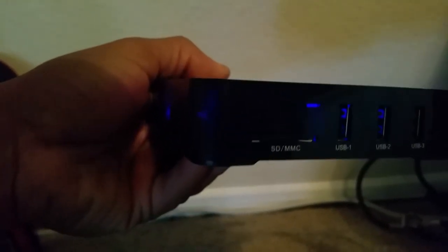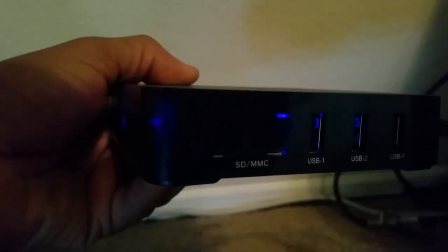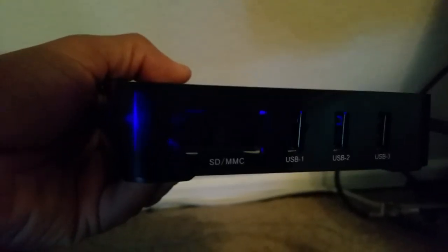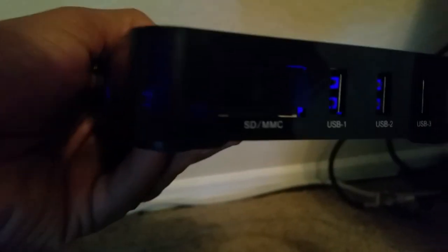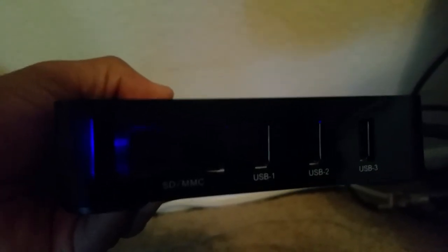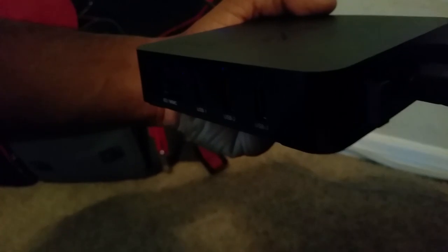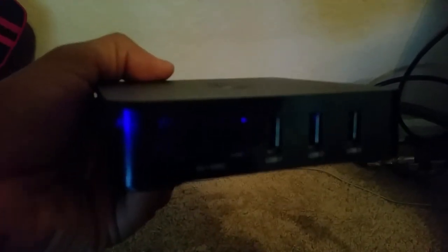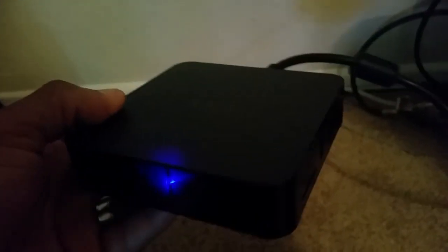And then you have not one, not two, not three, but four USB ports guys. You have four USB ports, which means that you can connect a wireless mouse and keyboard up to this box and control your app or any app that is up here, right?